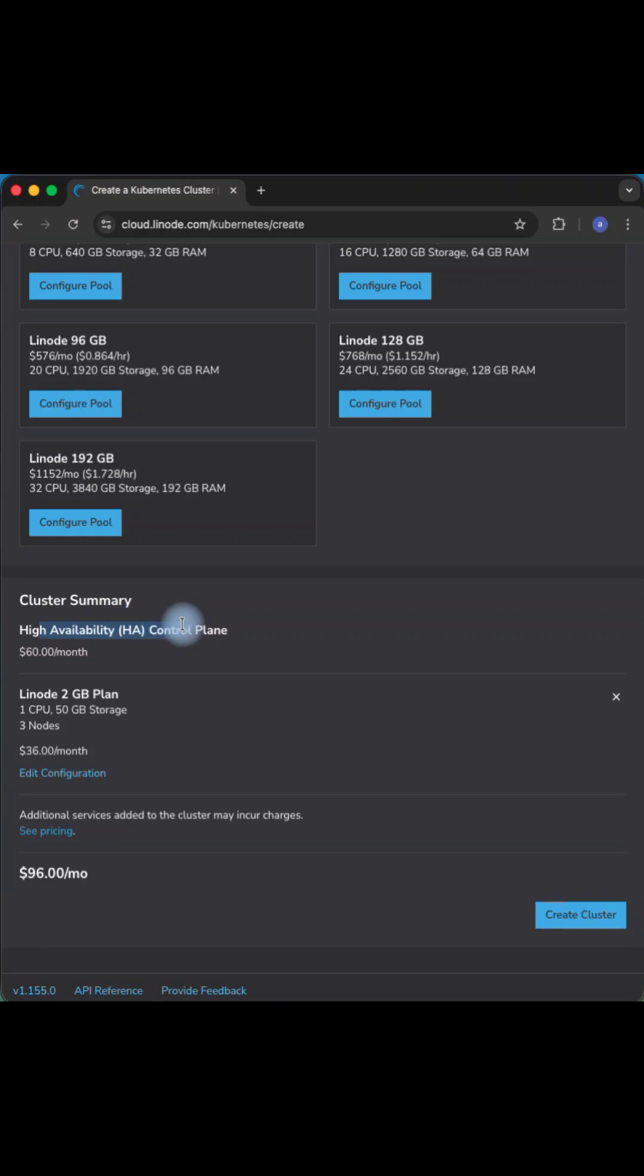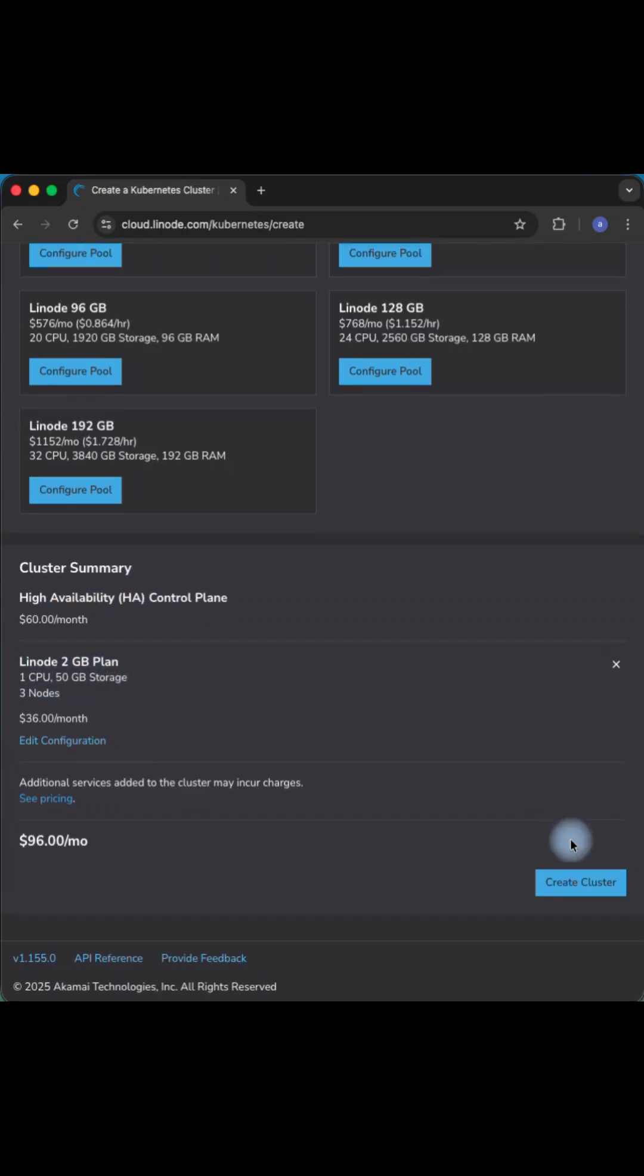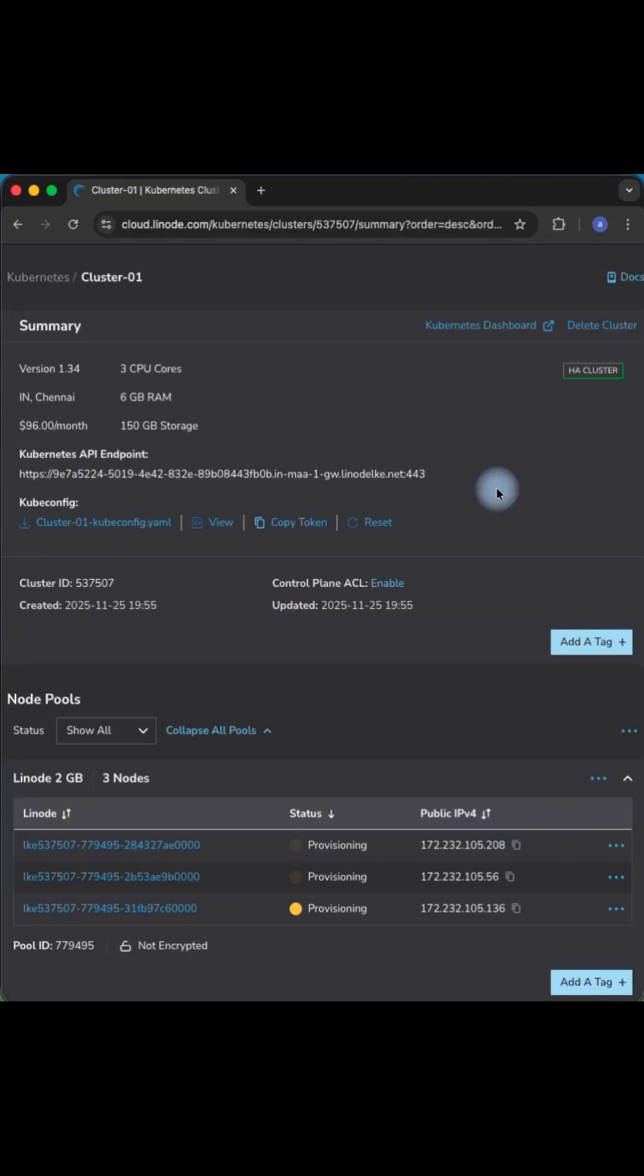Now let's wait for around five minutes for your nodes to be provisioned within the cluster.